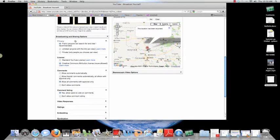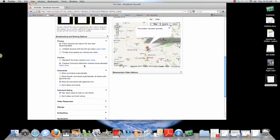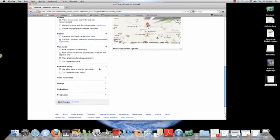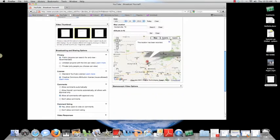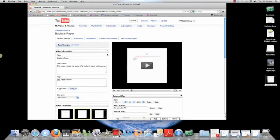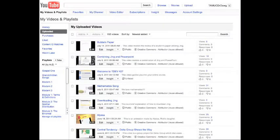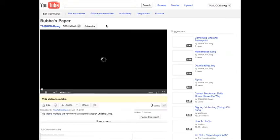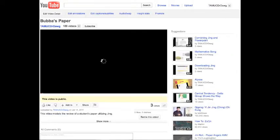Now, with this one, since it was instructional, I just made it public, and I did a Creative Commons attribute license, which means that they can use it any way that they want to. So, let's actually go out to my YouTube site, and we will look at Bubba's paper and see what we get with it.